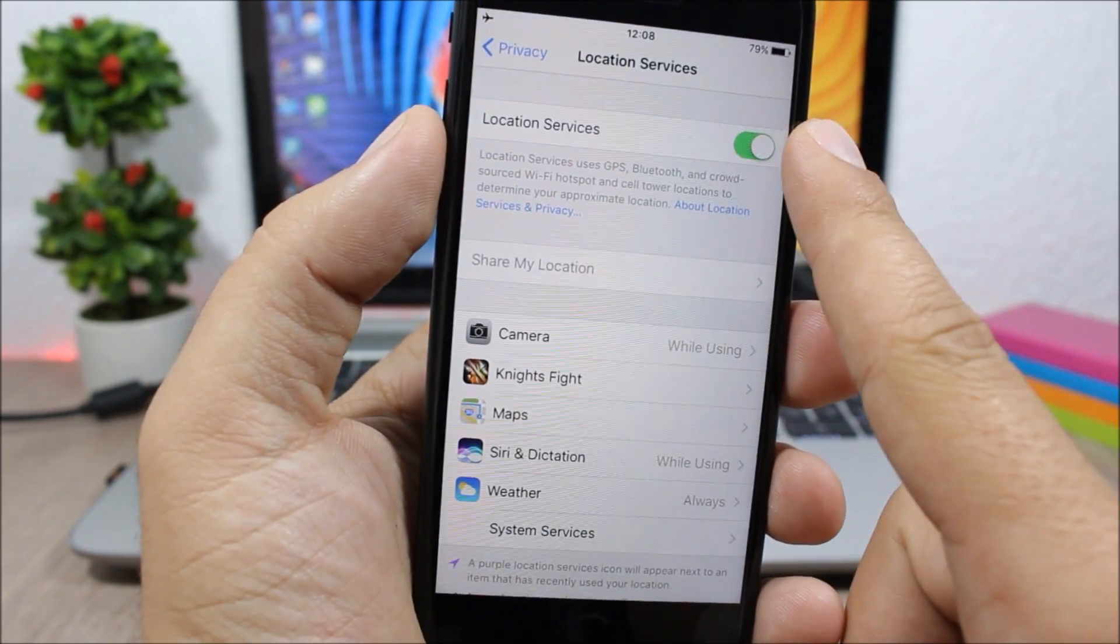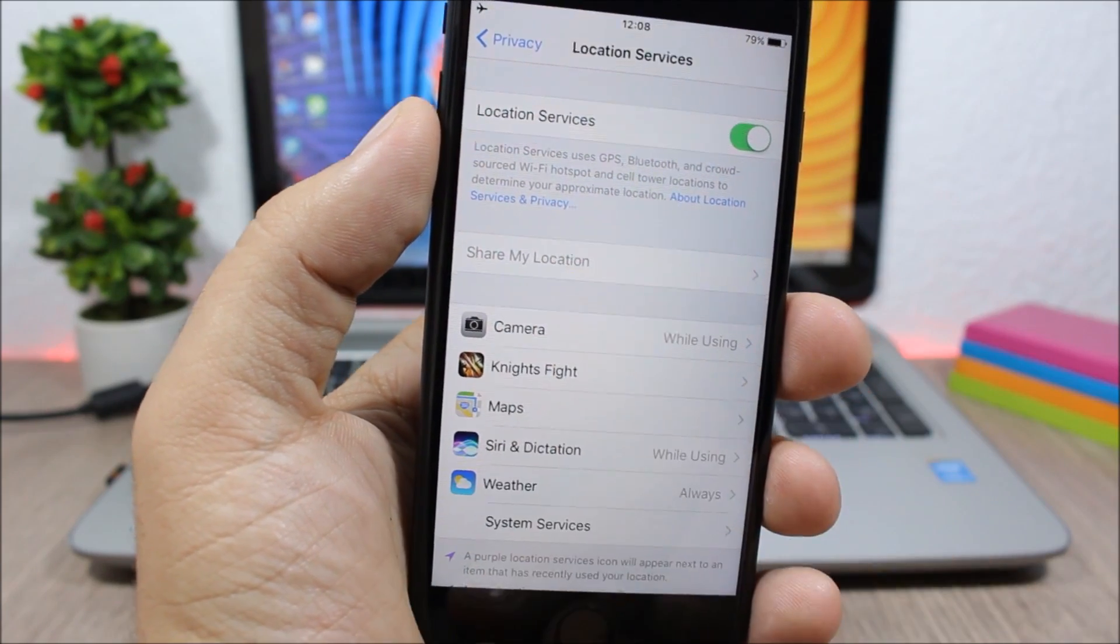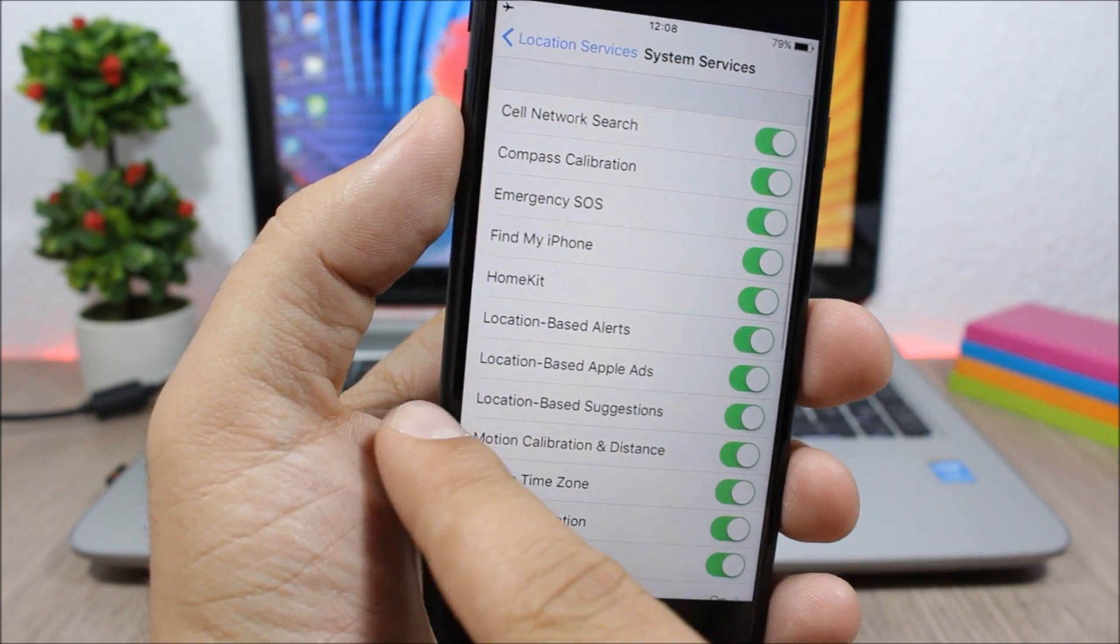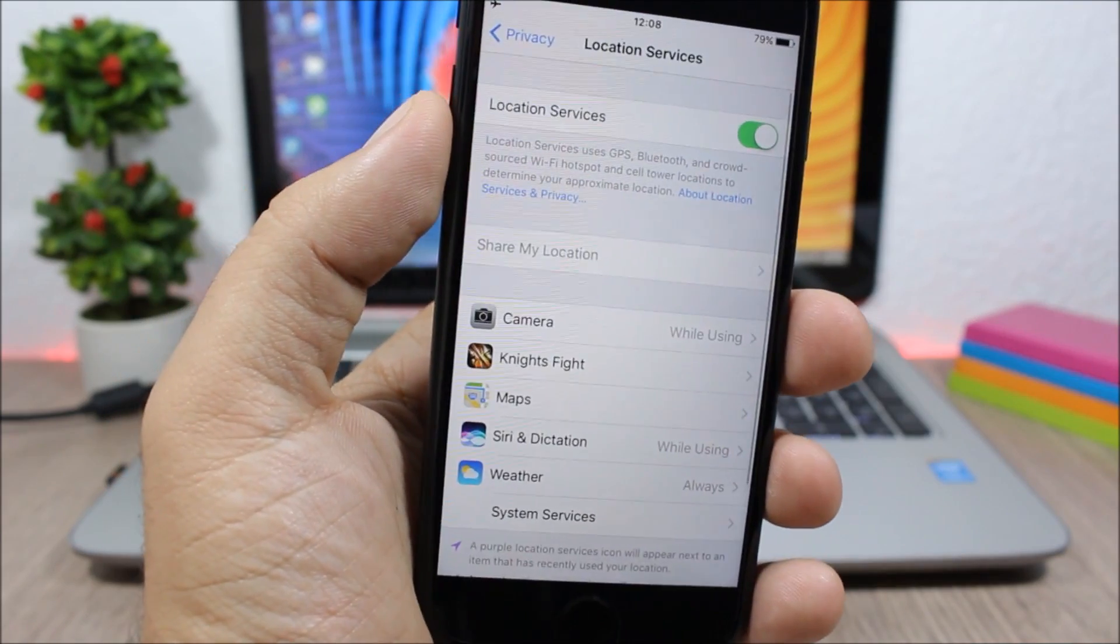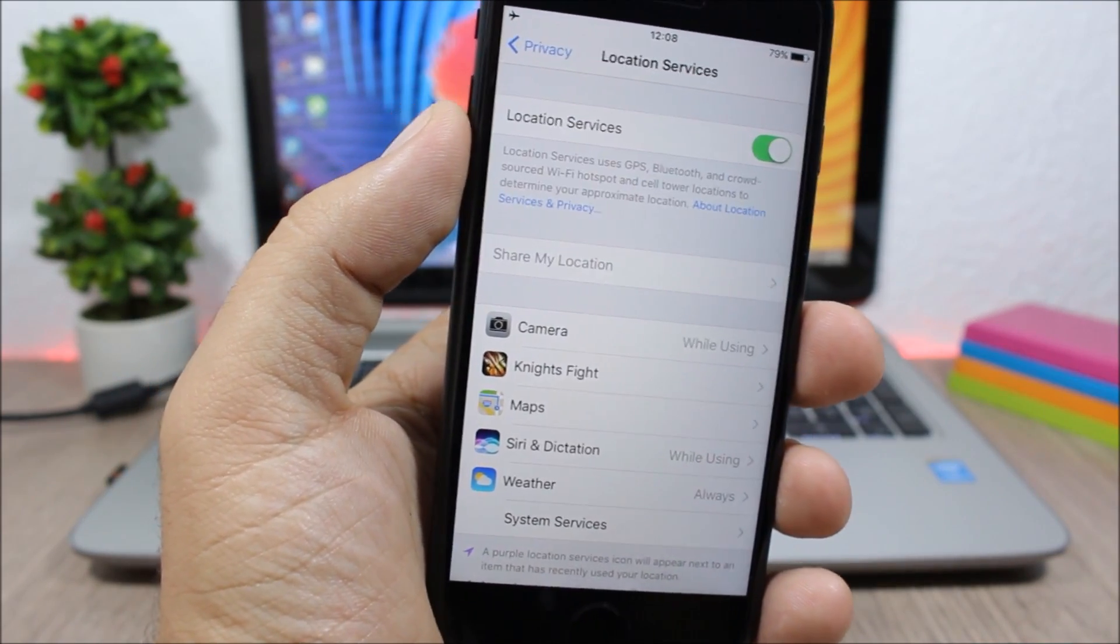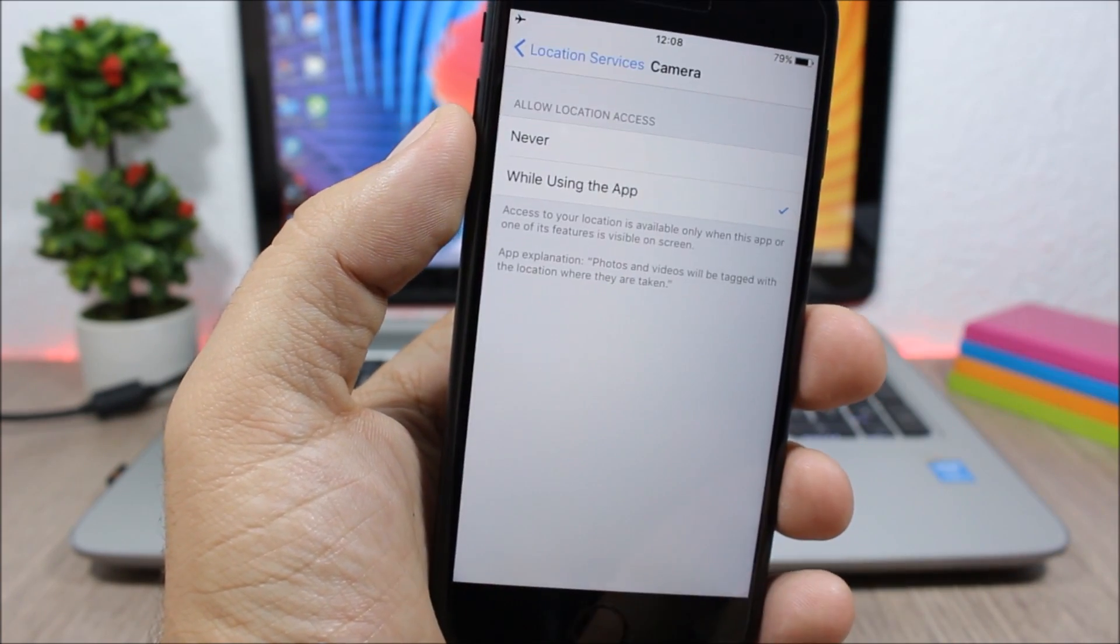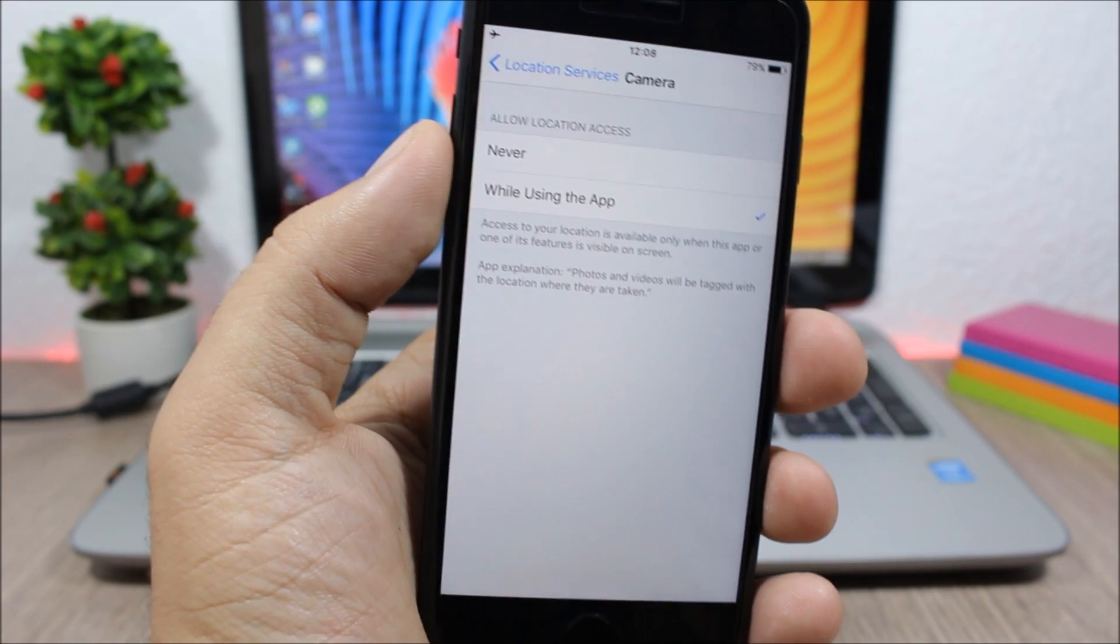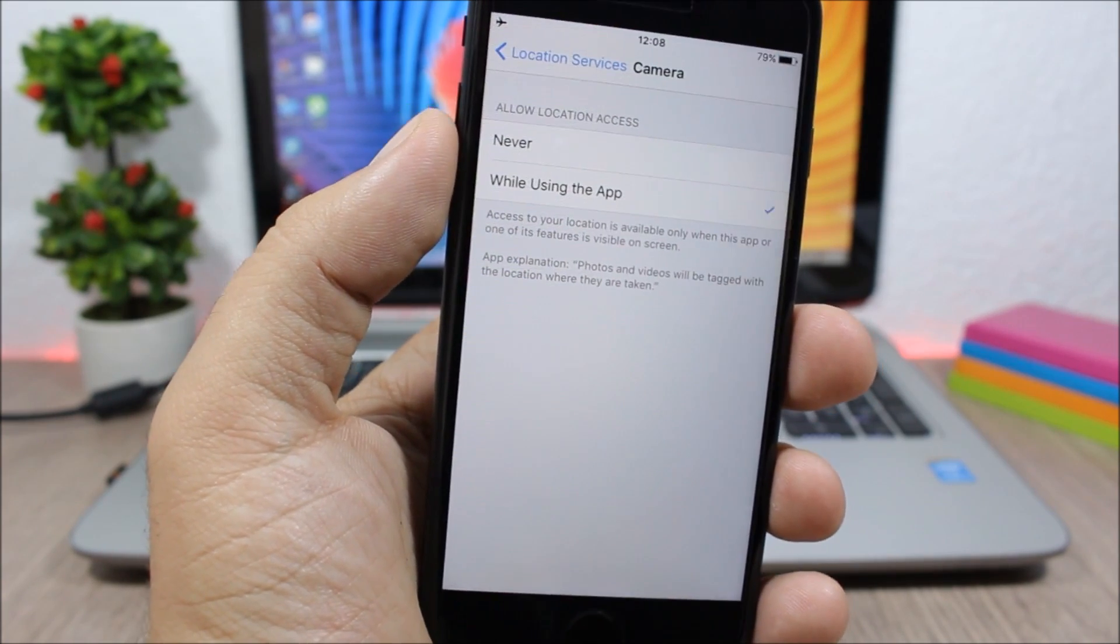Here you can disable it completely, or you have all your apps here and also System Services. You can choose for which of your system services you want to enable the location services, and also here you have your apps. If you go to one of them you can choose if you want to use the location services for that app, or you can choose to use the location services with that app only when you use the app.